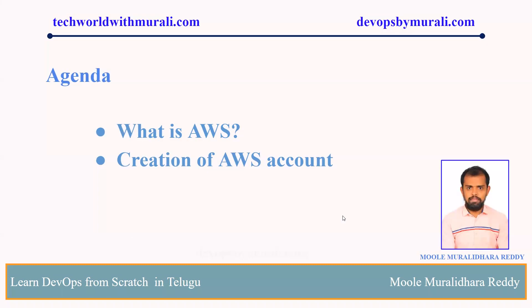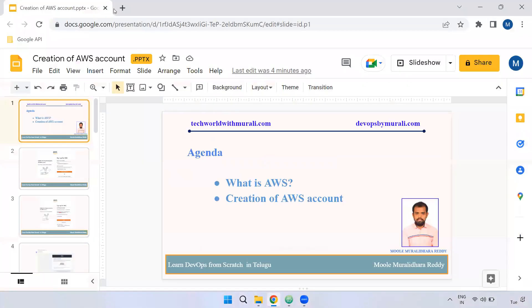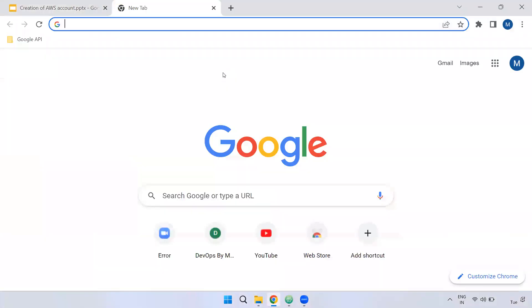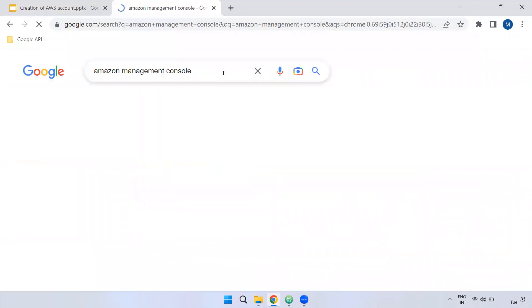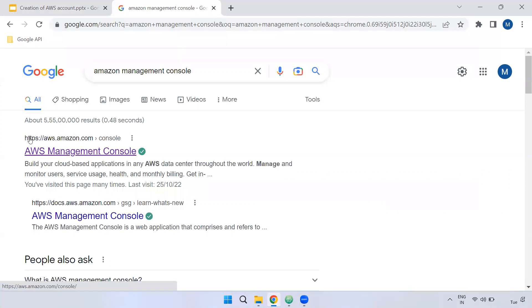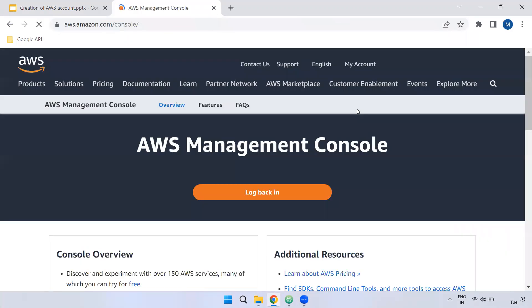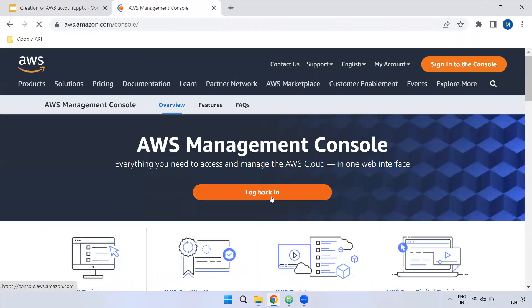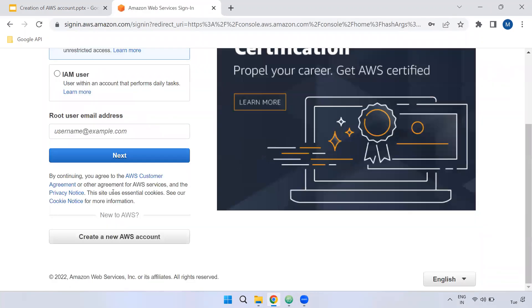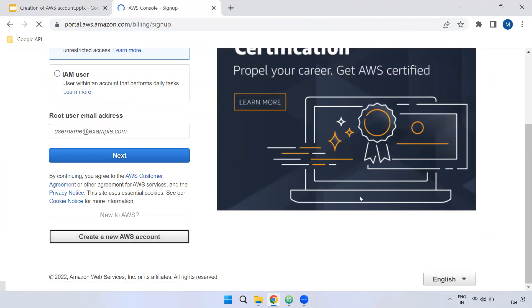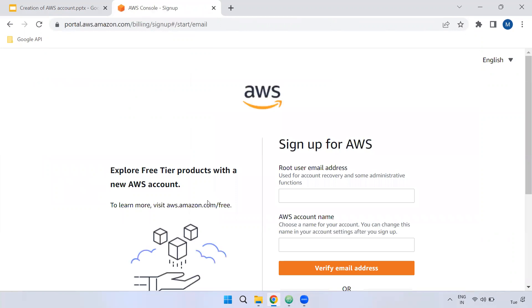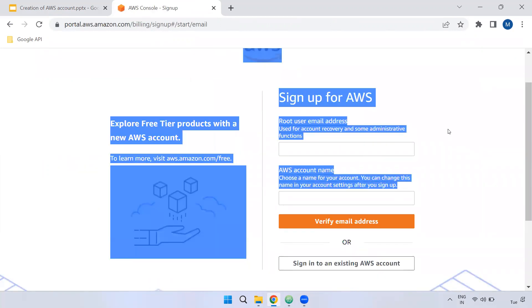So we need to create a new account. Let's start with Google. Type in Amazon Management Console and click on the website. Click on the login page, then click on create a new account. Click on the password and enter the mail address.